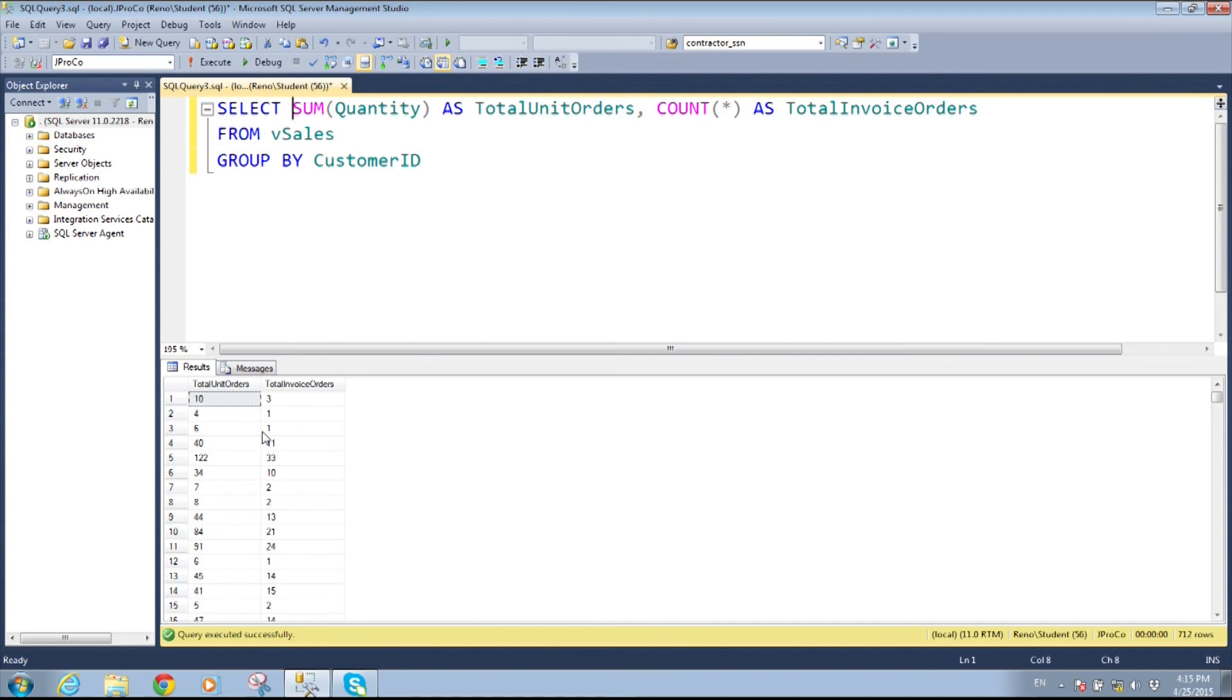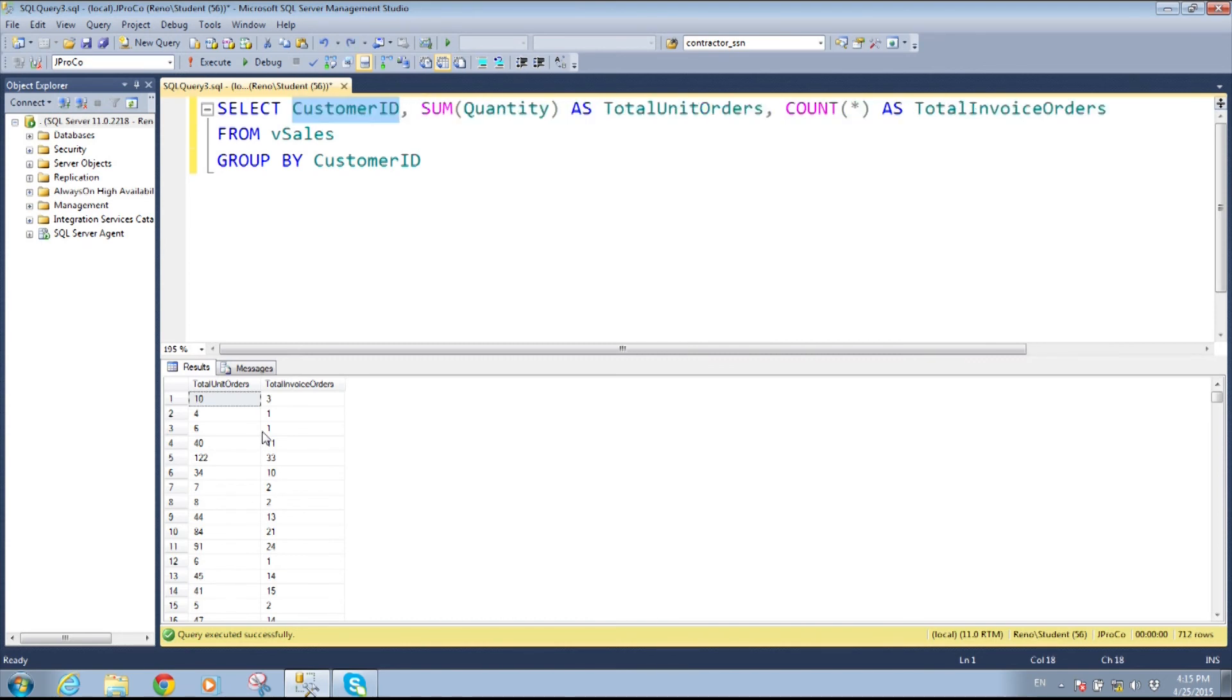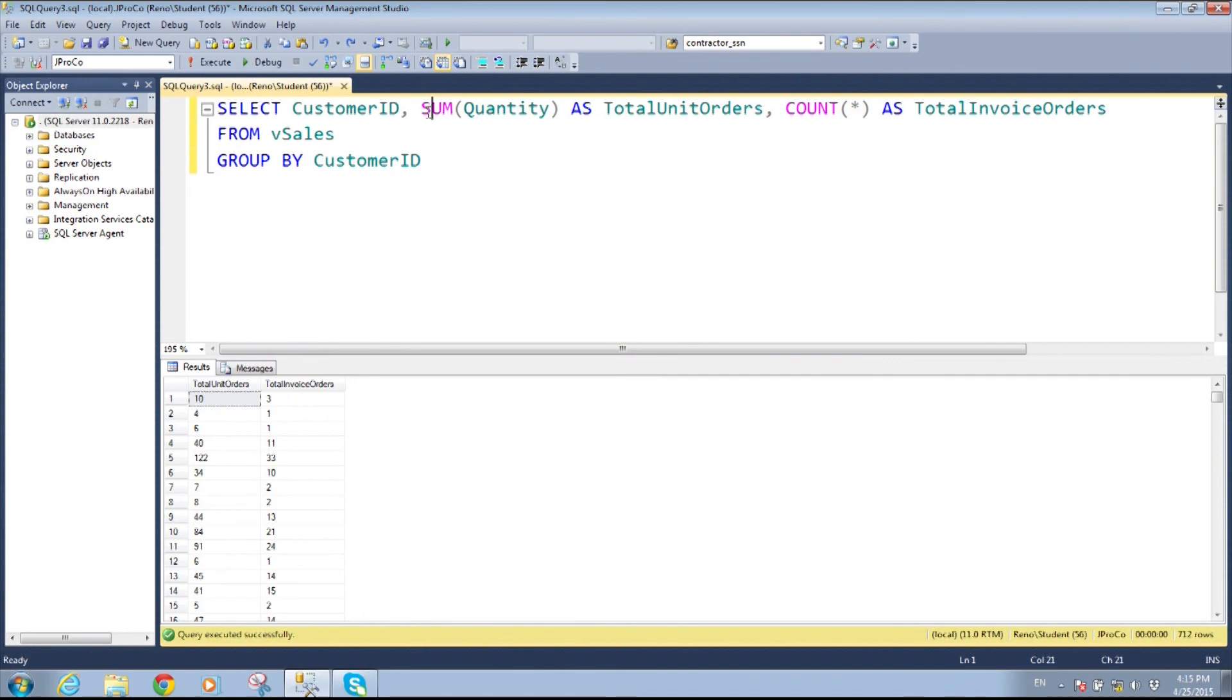And then after that field choose what you want to aggregate on. Sum, count. You can even do average, min, max. Choose your aggregation function after you've done your grain on your grouping.